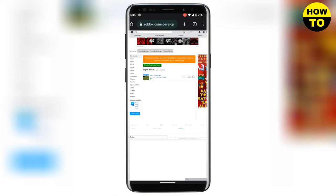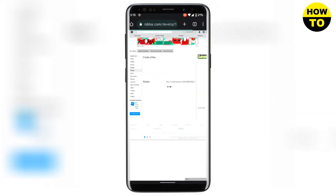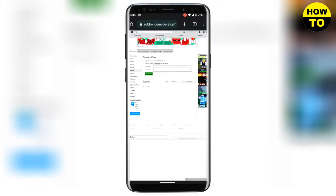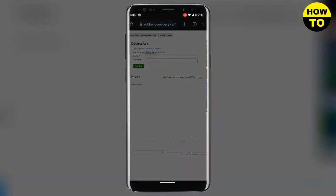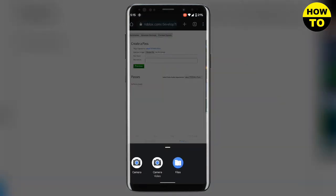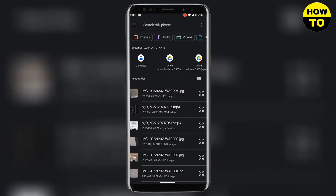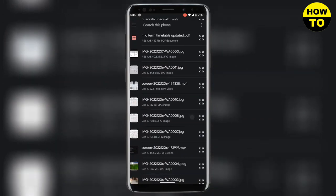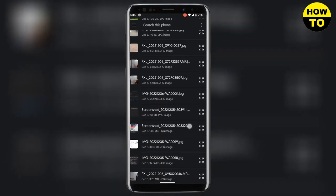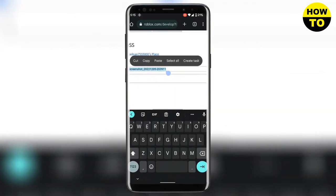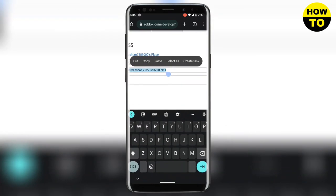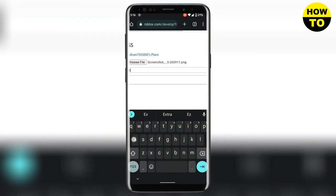Here you need to choose your desired image. I'm going to choose it from my gallery. Make sure it is in PNG and then name your pass. I'm going to name it example.